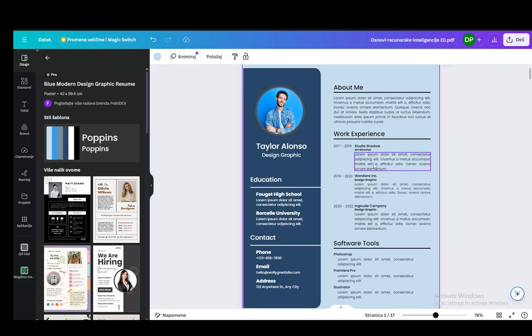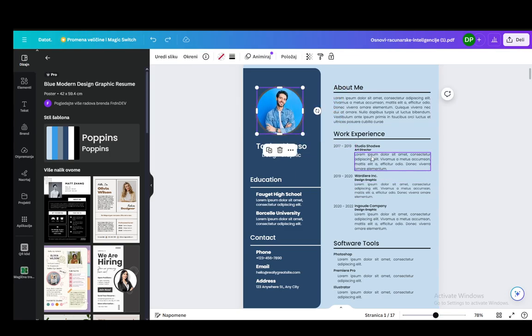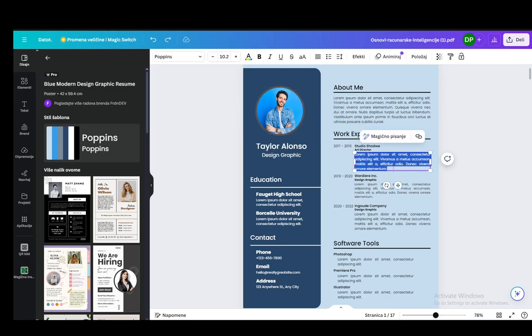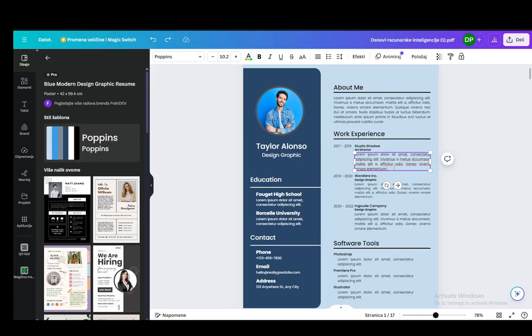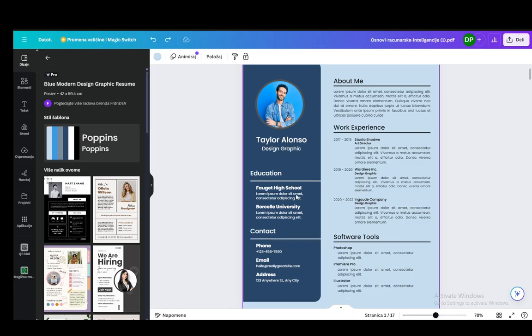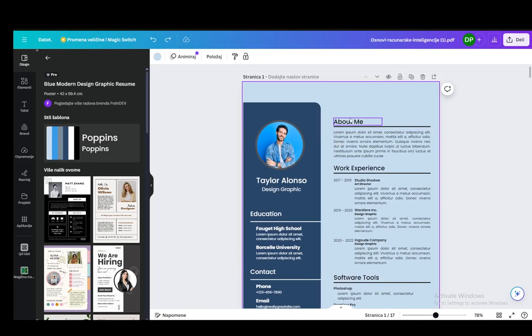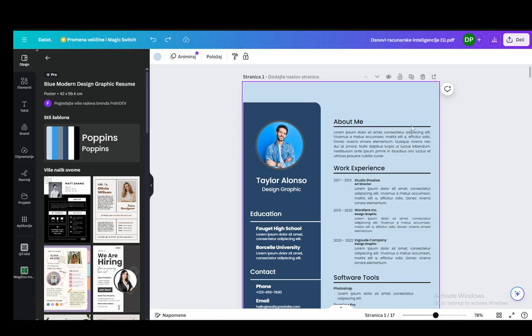Now here, you can drag all the elements around, put them wherever you like, or change the text to whatever you want. Of course, add your experiences, your skills, your contact information, and everything. But that's pretty much all you need to know.